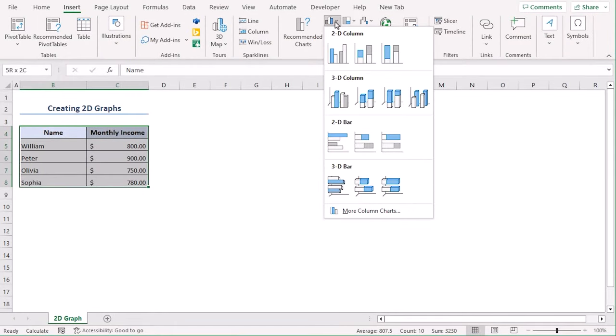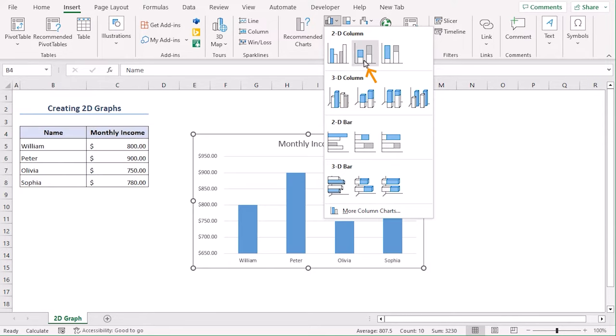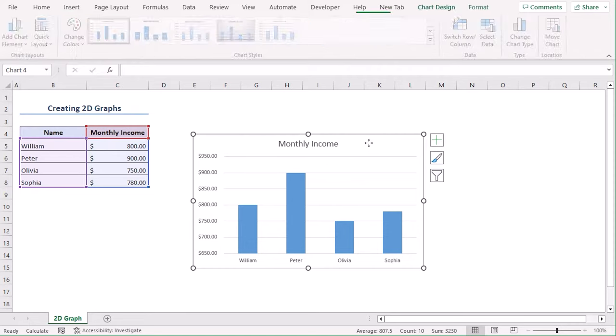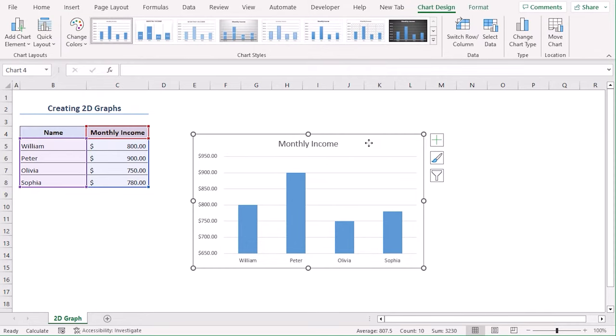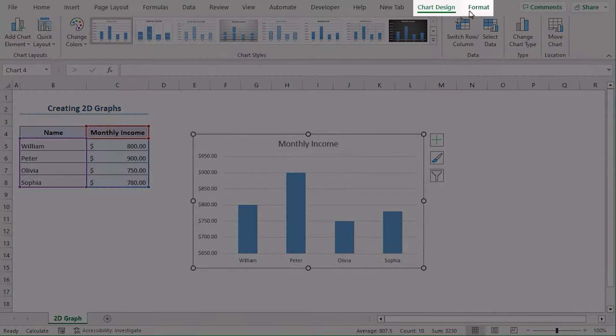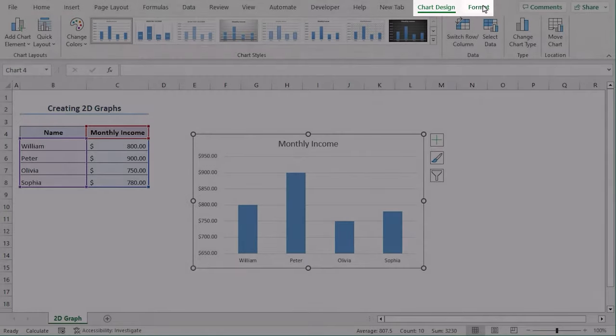Click on the drop-down and from the 2D column section, choose stacked column. Now click on the chart and we can see that new two tabs are added which are chart design and format.